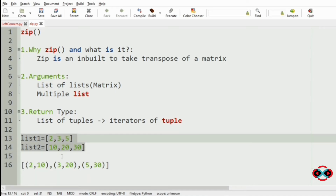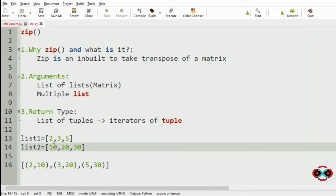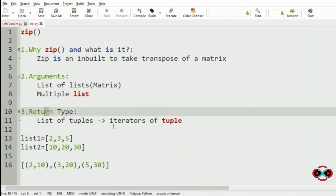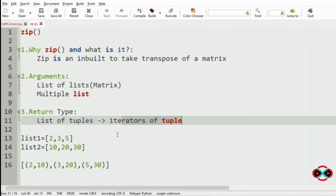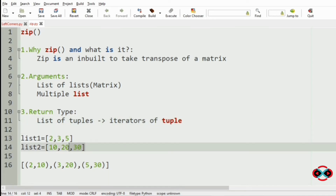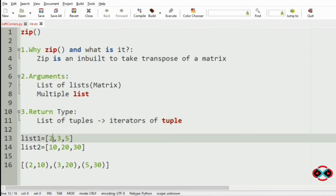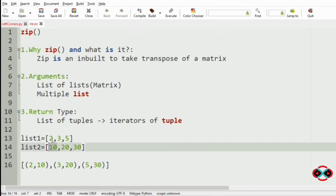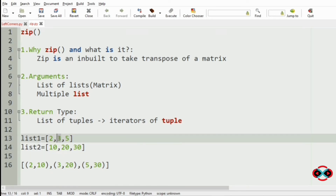We will have a quick overview of our zip function. Zip is an inbuilt function which takes the transpose of the matrix. The arguments are the list of lists and the multiple list, and the return type is the list of tuples, that is the iterators of tuples. When we pass these two lists, it will produce the list of tuples like 2 and 10, 3 and 20, and 5 and 30.